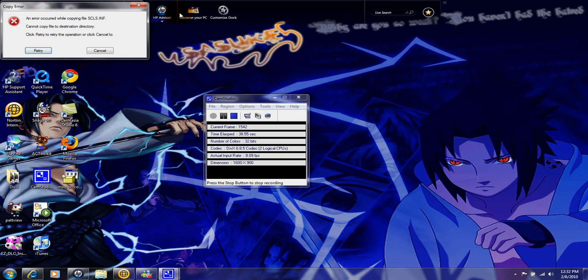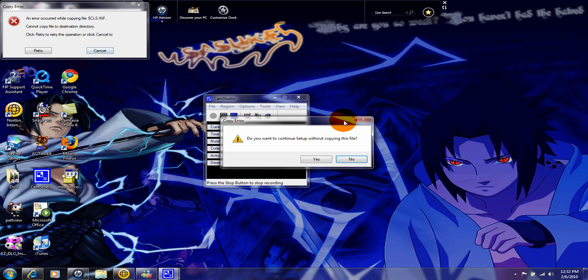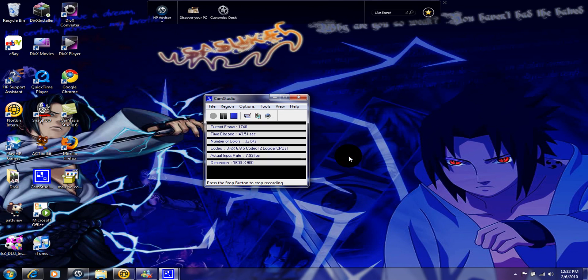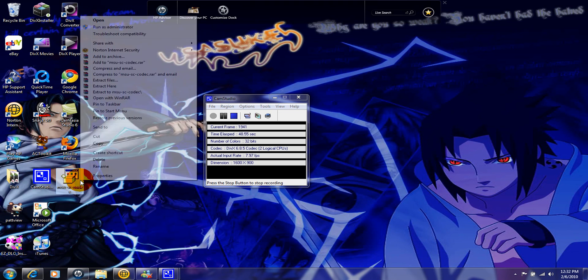That happens. I don't know why it happens. I hate when they do not let you install it, but there is a way to install it. See the troubleshoot compatibility?